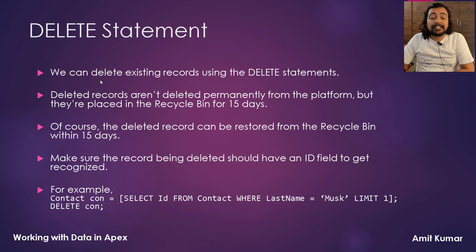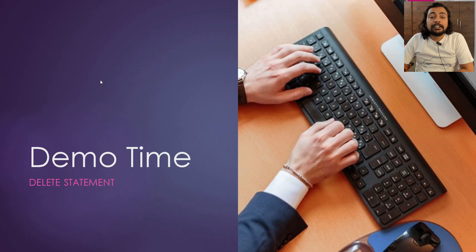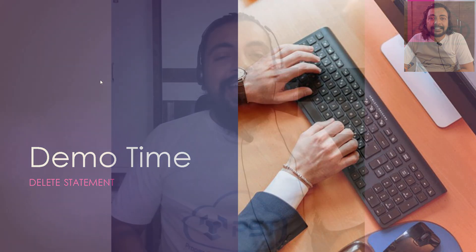For example, here you can see we are performing a SOQL query and getting a specific record from the contact, storing it in the contact variable and then while using a DELETE STATEMENT we are deleting that specific contact. So it's pretty much of talk and now it's time to see the things practically.